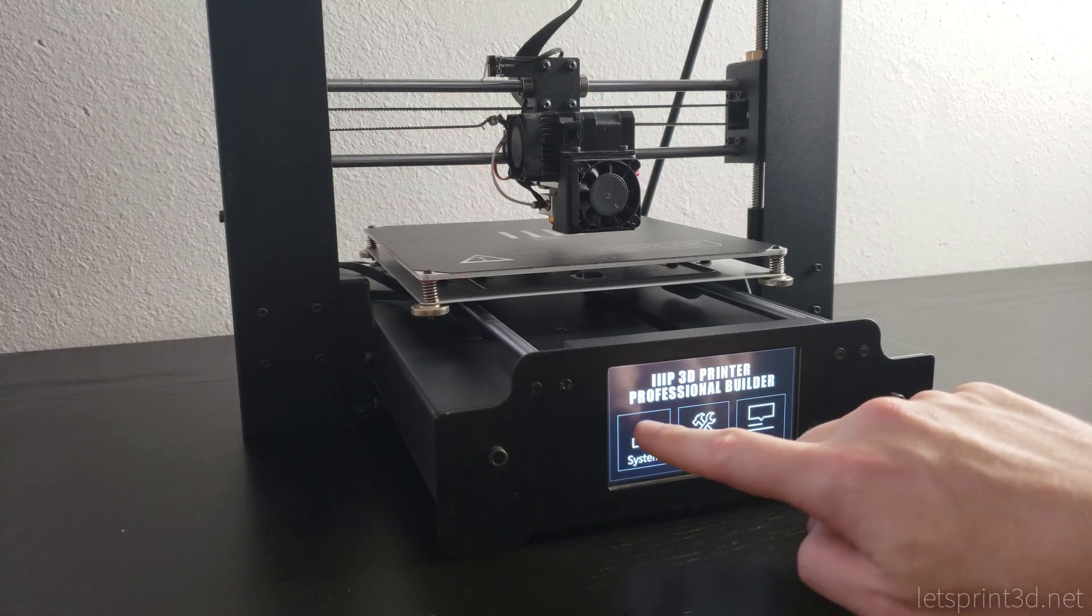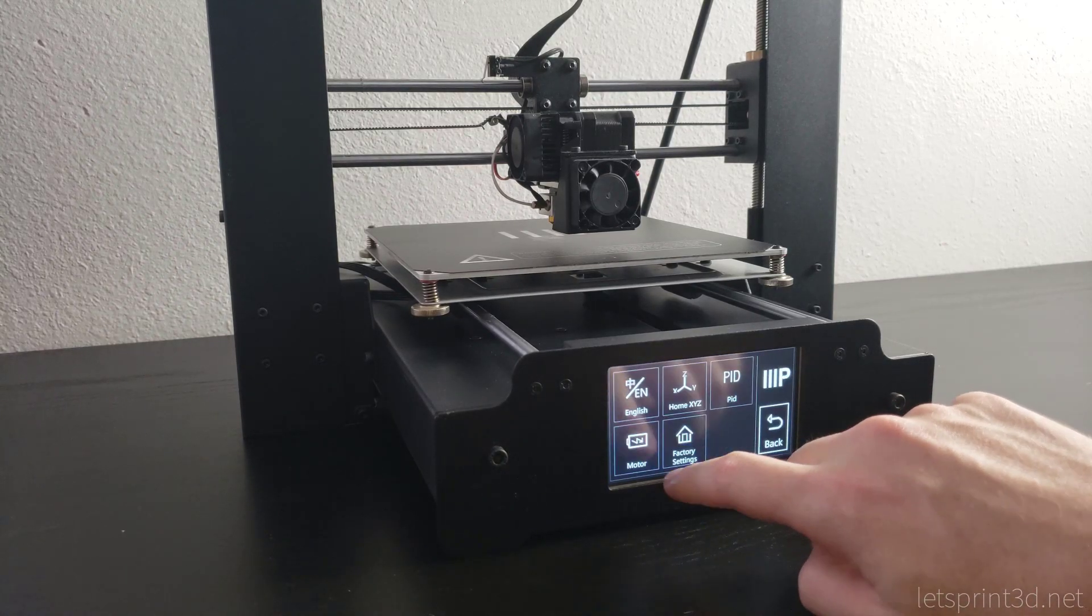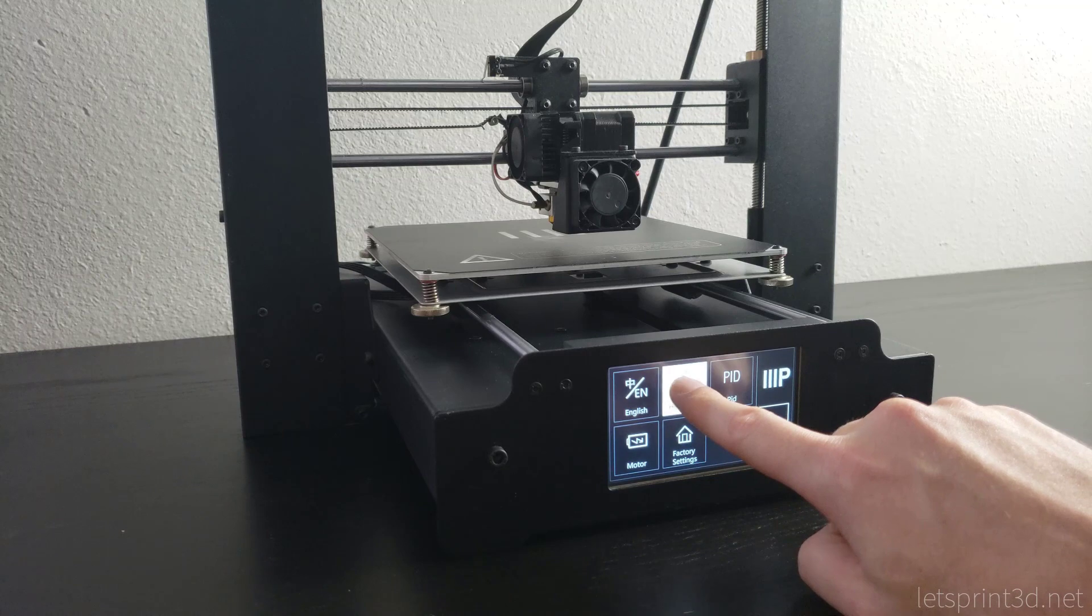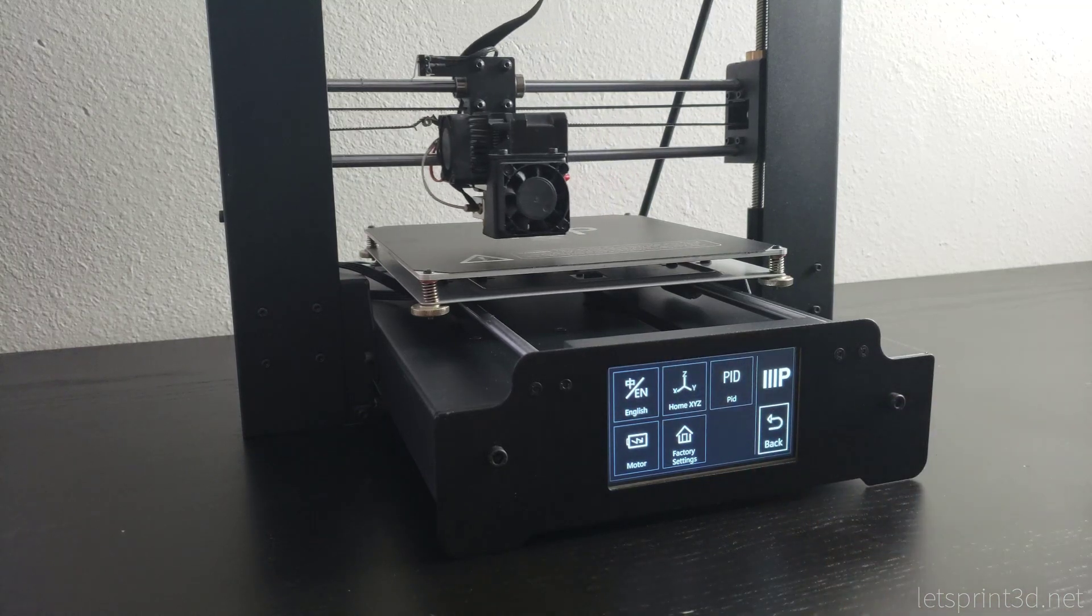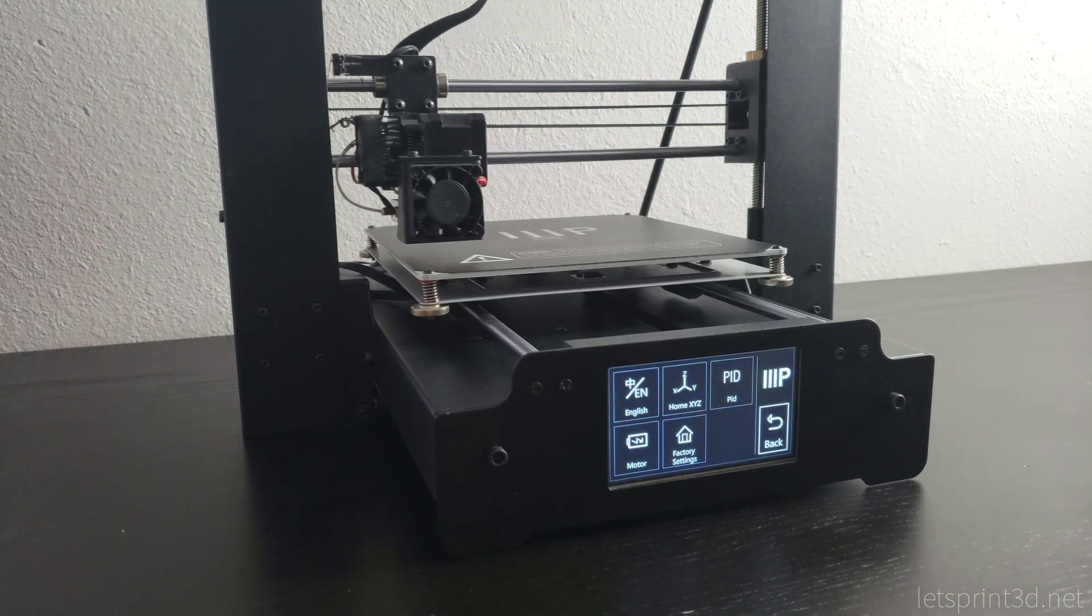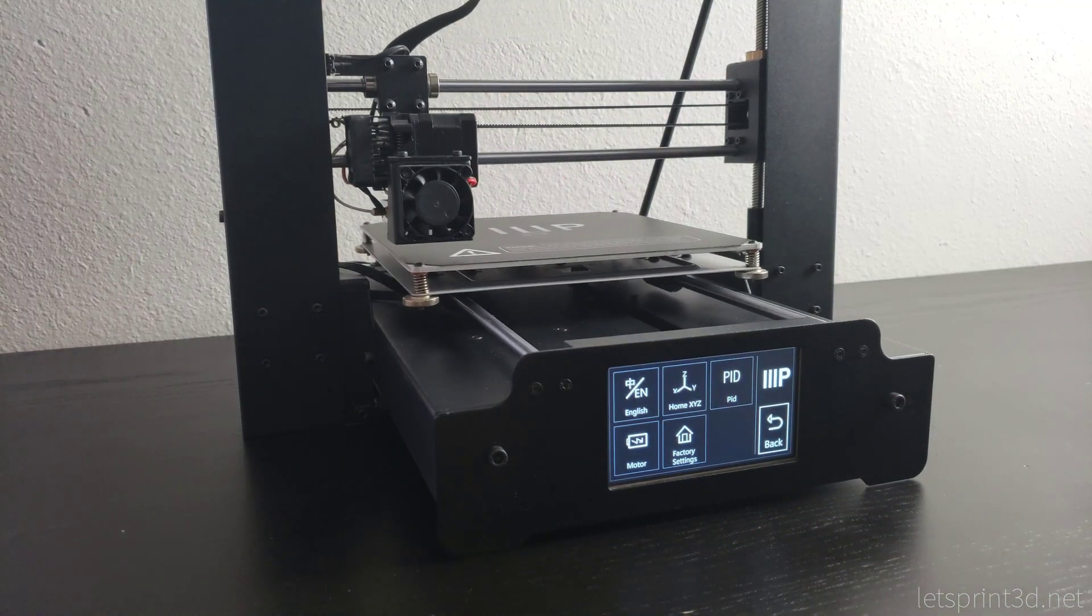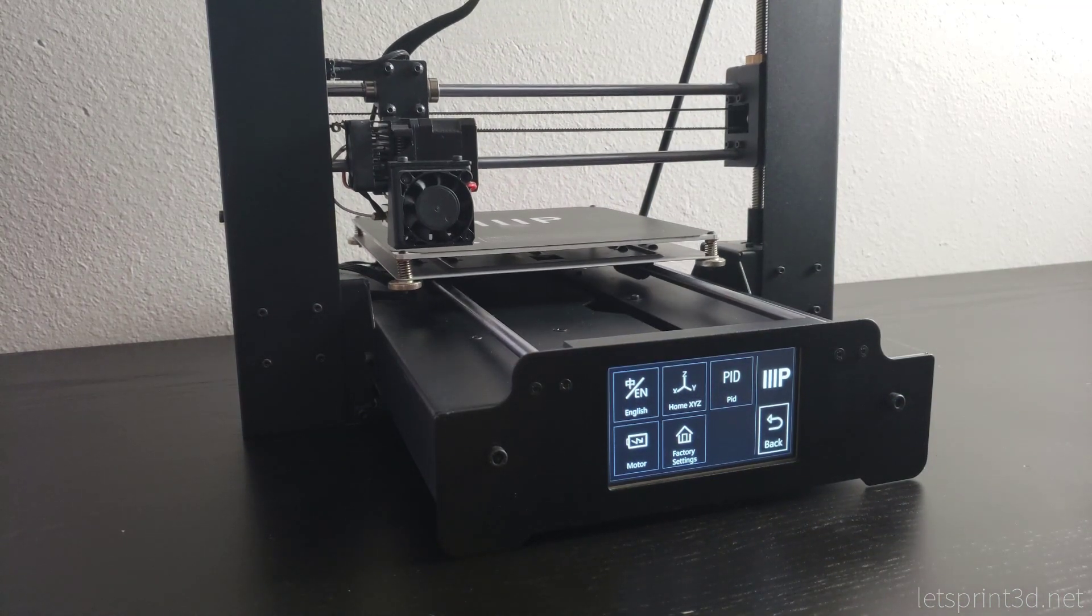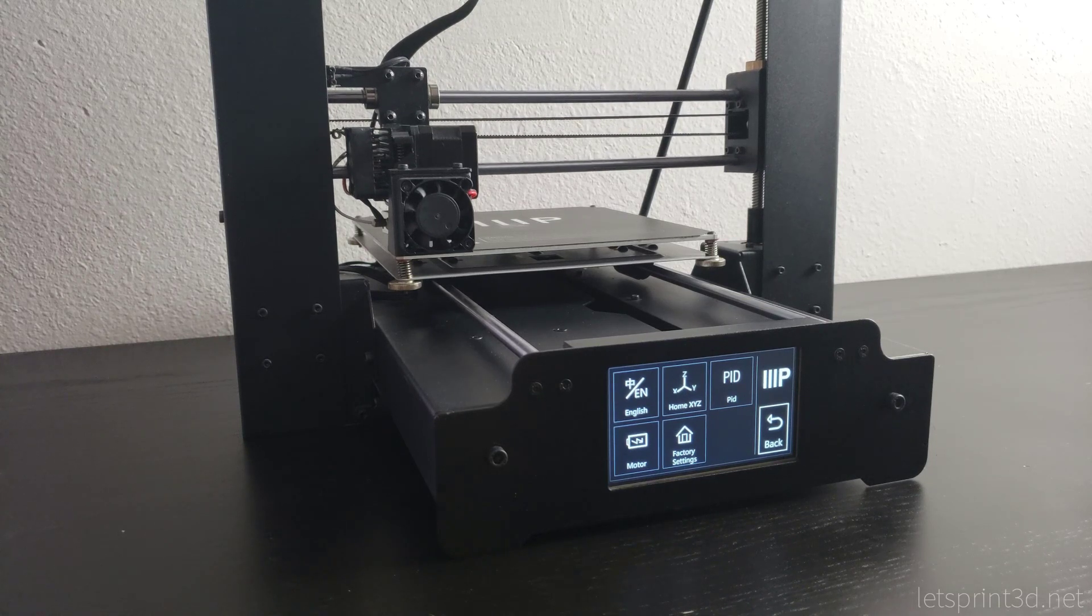Before we get started with the installation, the first thing we need to do is perform an auto home. This will zero out the nozzle's position at 0,0,0 and let us check how much distance we have between the nozzle and the build plate.